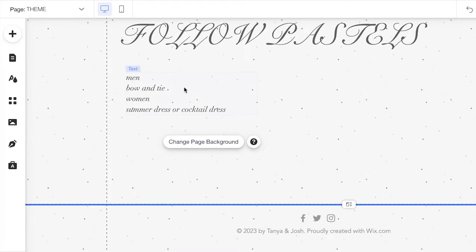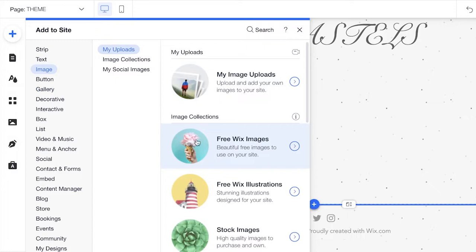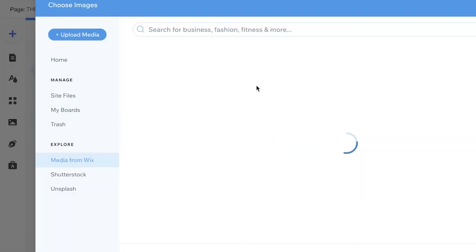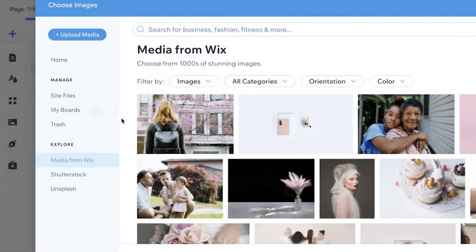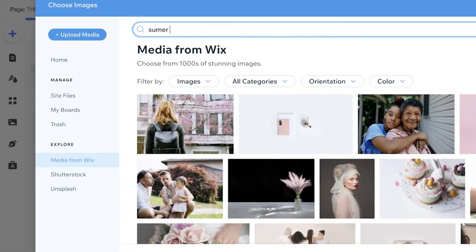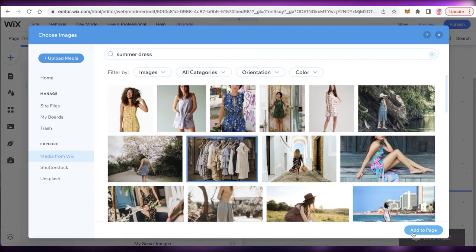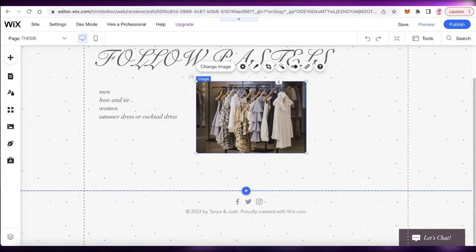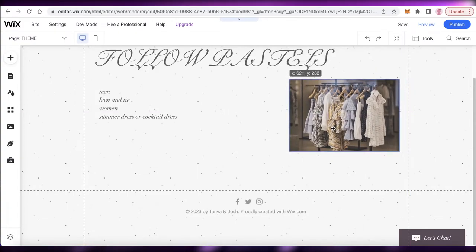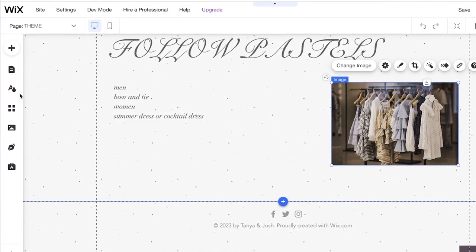I'll add more text — for example, 'Men: Bow Tie' and 'Women: Summer Dress or Cocktail Dress' — to give guests basic dress code information. I'll also click 'Add,' go to Images, and use a free Wix image or upload your own inspirations. I'll search for a summer dress, pick an image, place it on the page, resize it, and add as many images as I like.